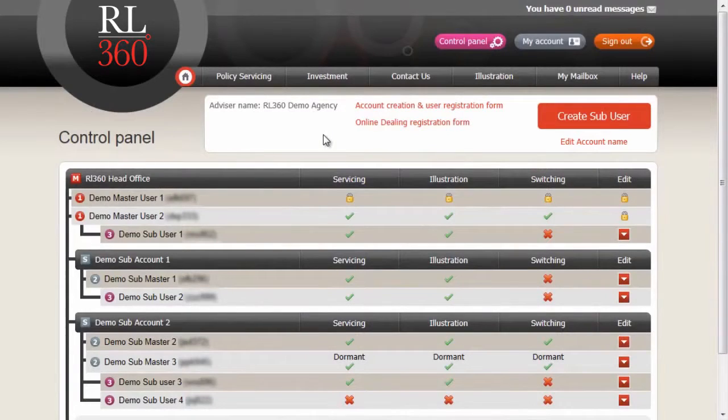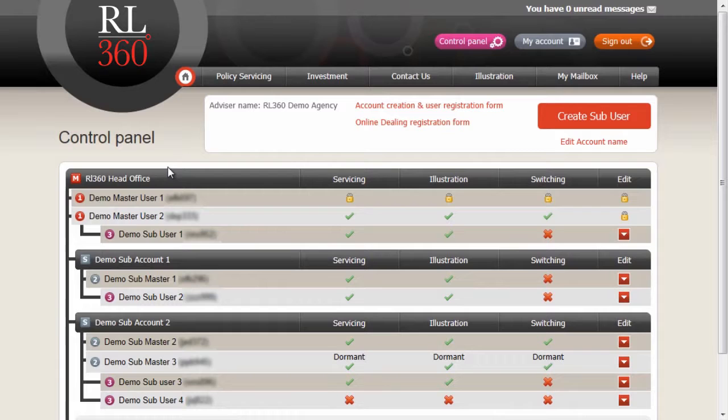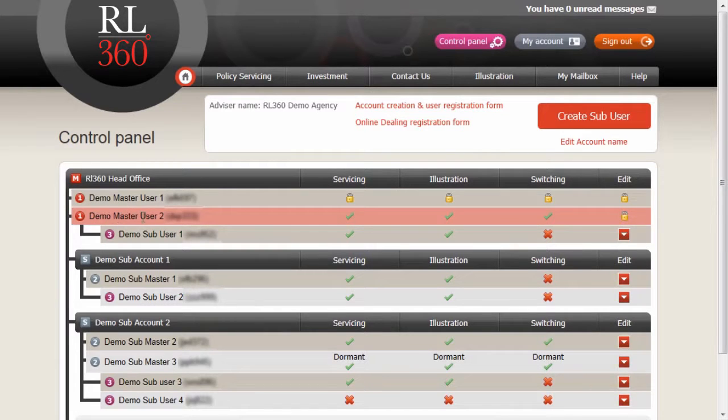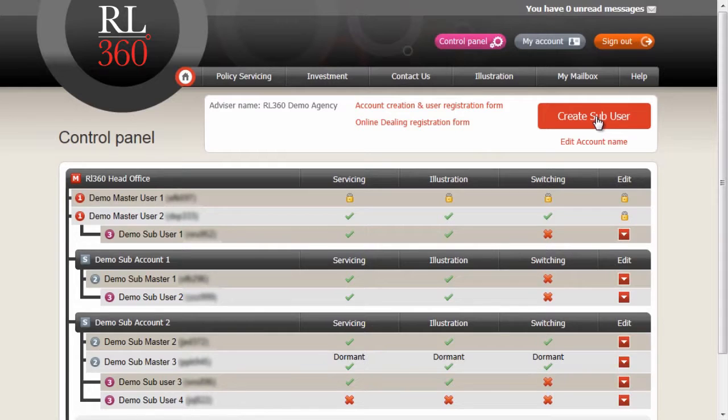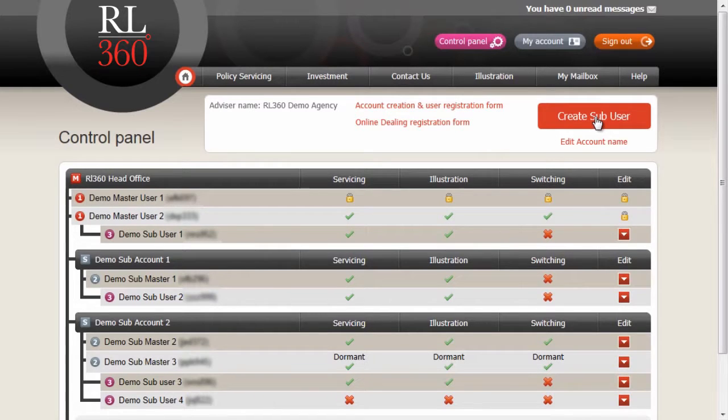Welcome to the Online Services site here in the control panel. We're signed in as Demo Master User 2. We're going to create a sub-user now by clicking on the create sub-user button at the top right.